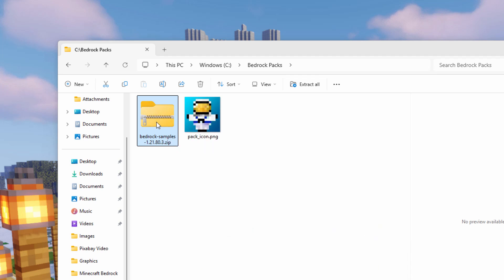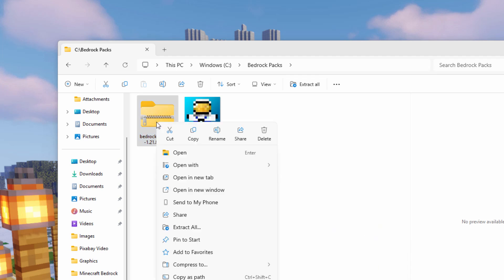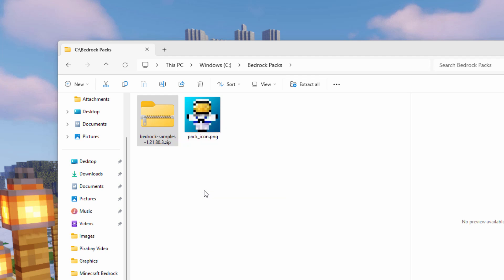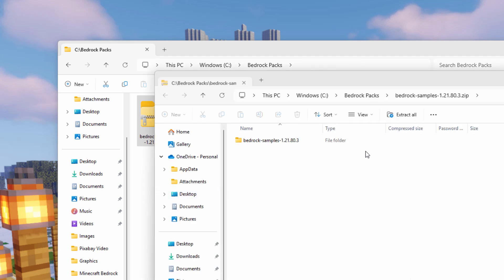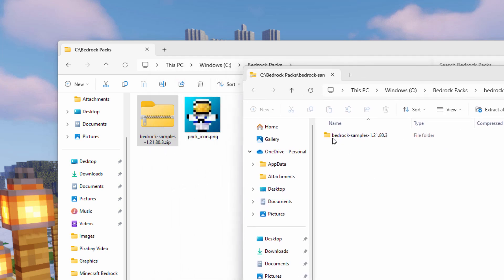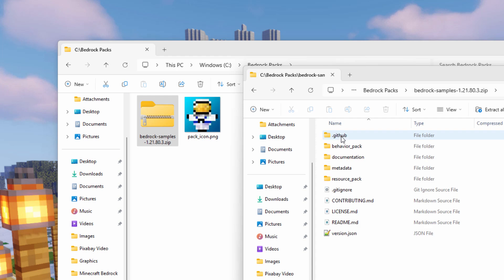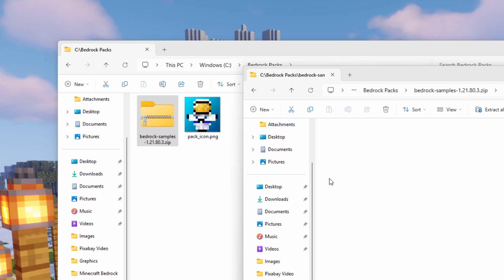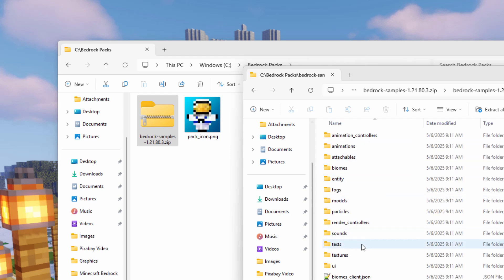Okay, for this, let's right-click on this. It's a zip file. I want to open this in a new window. There we are. Go inside where it says Bedrock Samples. Come down, go inside of Resource Pack, and come down here and go inside of Textures.